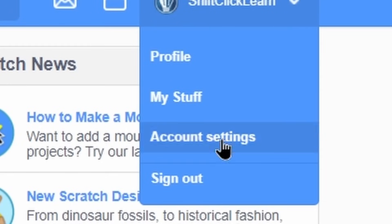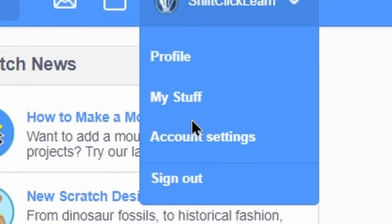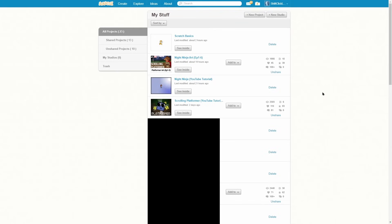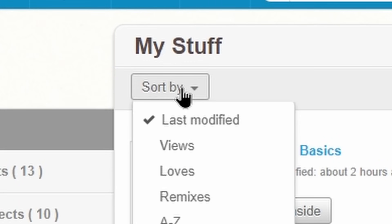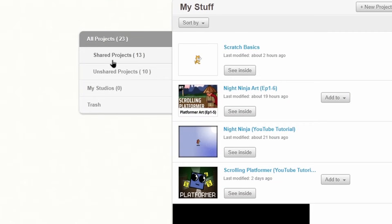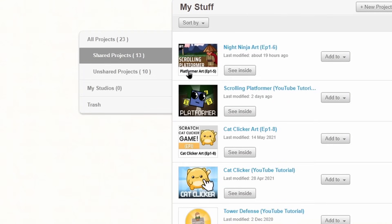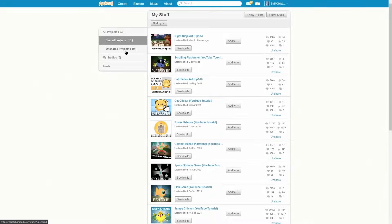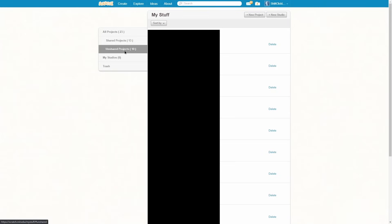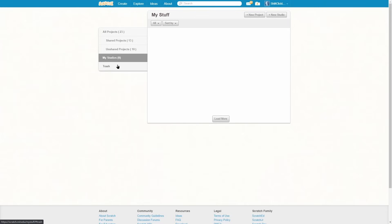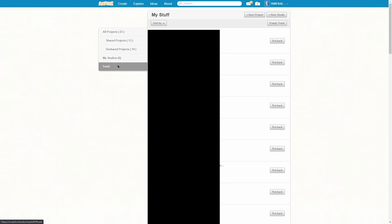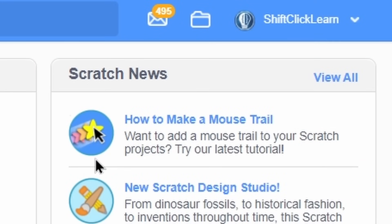So we've basically went over everything here except the my stuff tab. So let's go ahead and click on that. The my stuff tab is where you can see all of your projects. This is where you can sort them. Here is some more tags that you can narrow them. So here are all my shared projects, my unshared projects, my studios, and then my trash. The trash contains all of your deleted projects. The shortcut to get to my stuff is this folder icon right here.